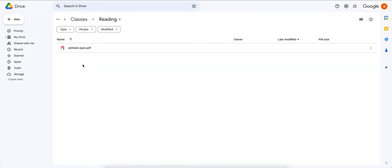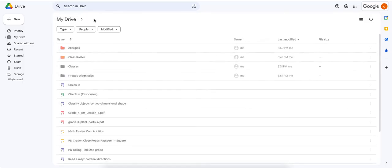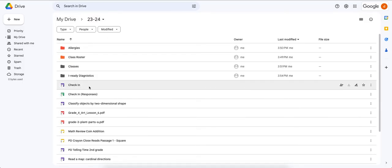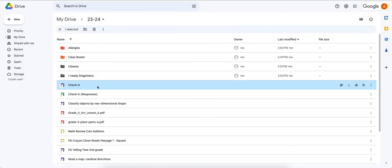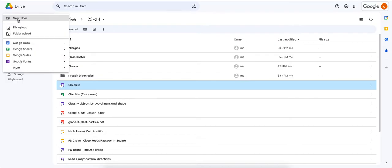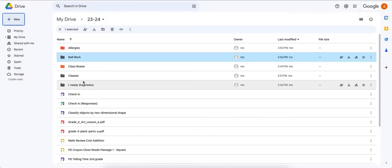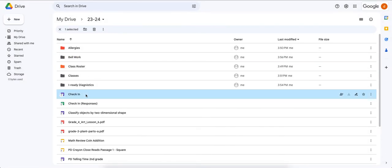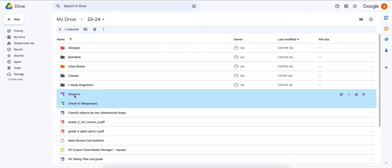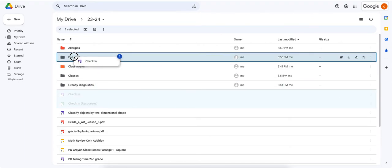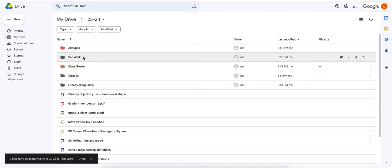Going back to 2023-2024, there's an assignment called a Check-In that students do as bell work in the morning. Let's create a new folder called 'Bell Work.' Then take the Check-In and its response file, click, hold, drag, and bring them into the Bell Work folder.